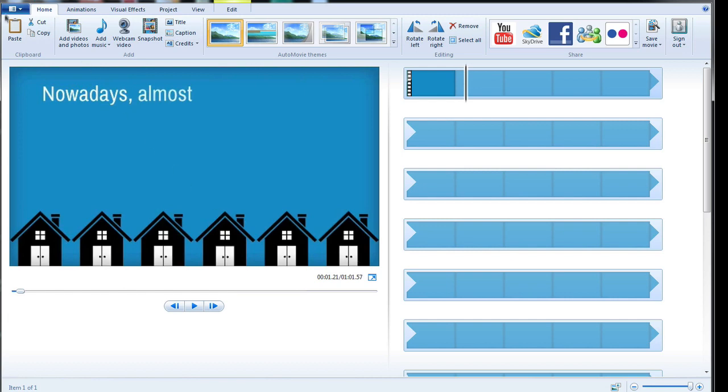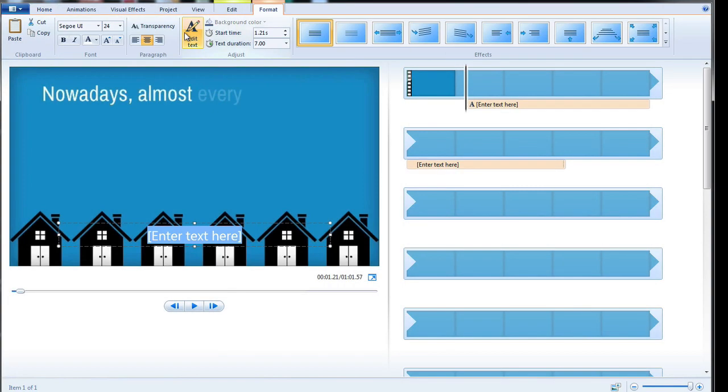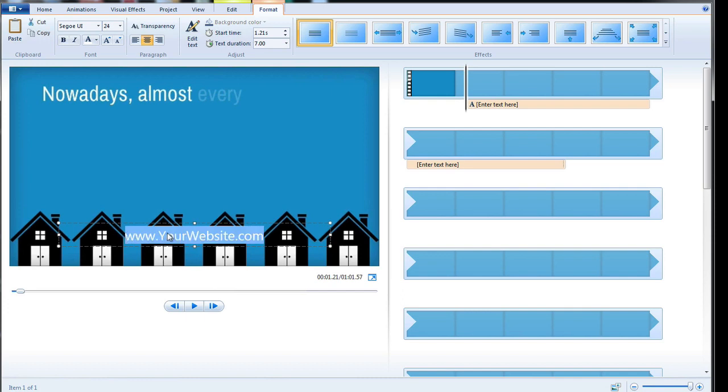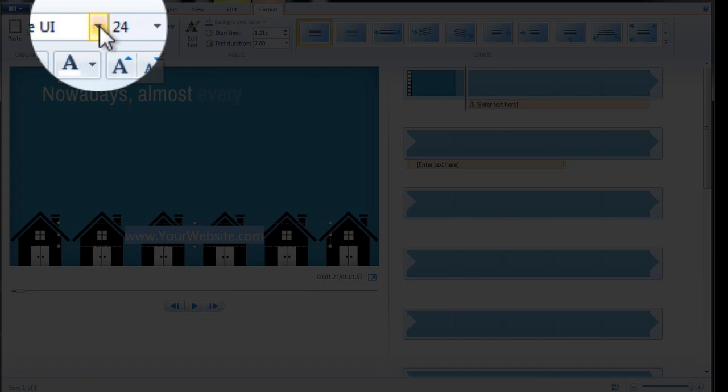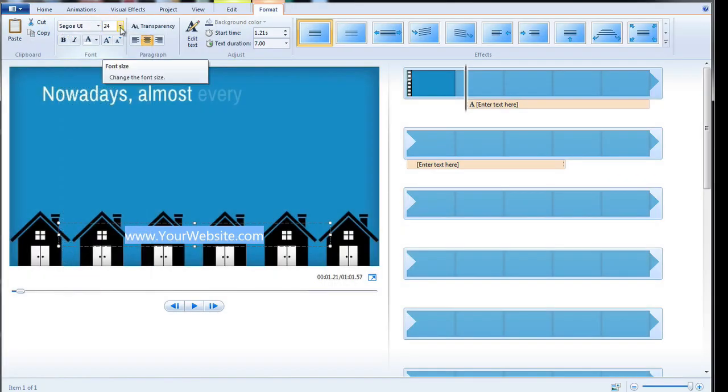So we go to the home tab which we're already on and we click on caption. Here's the caption here. The text is already highlighted there so all I need to do is start typing. Now if you want to change the font you can highlight the text, come up to the menu bar and you can choose whatever font is on your system and you can change the size of the font.